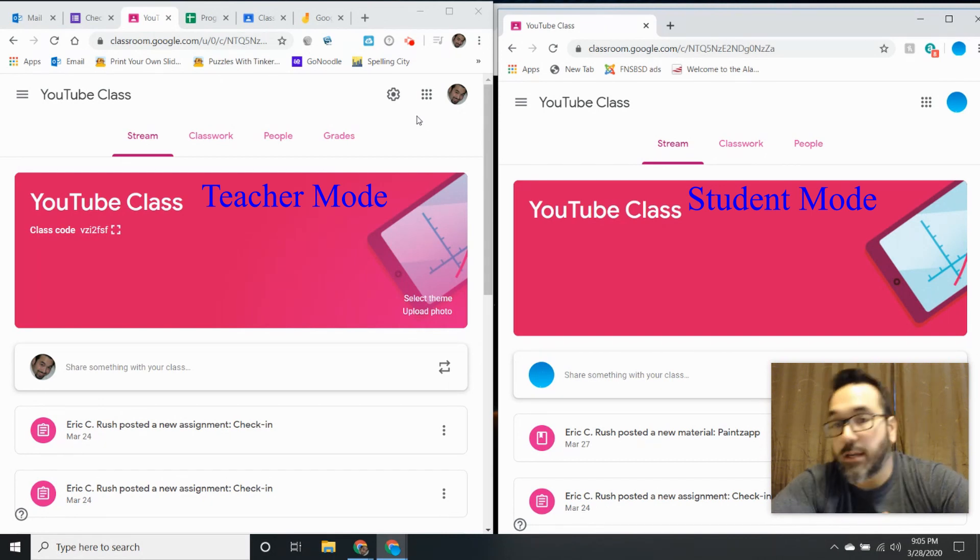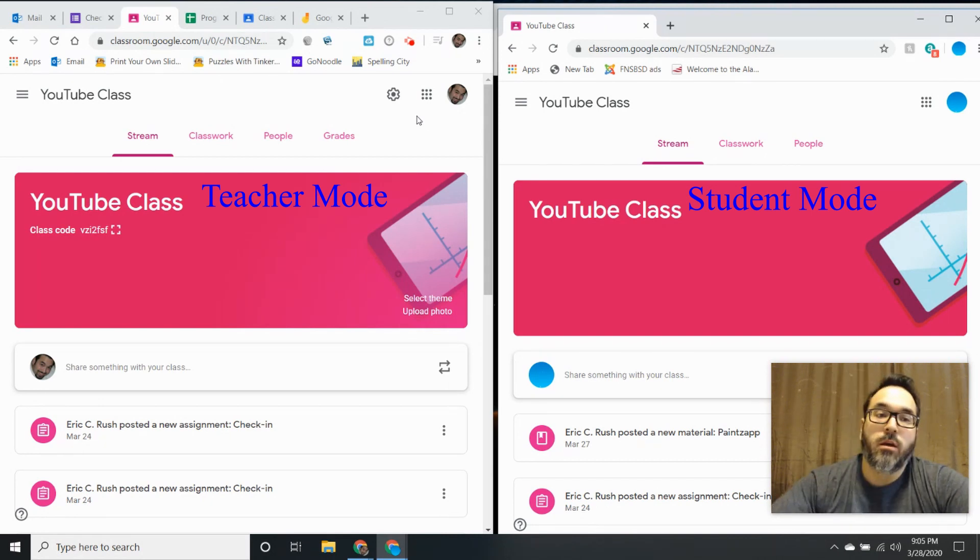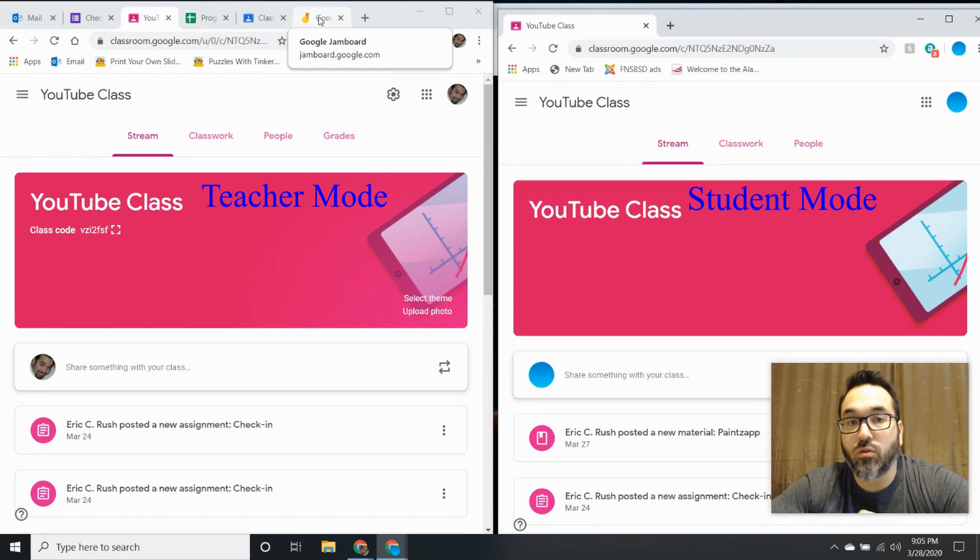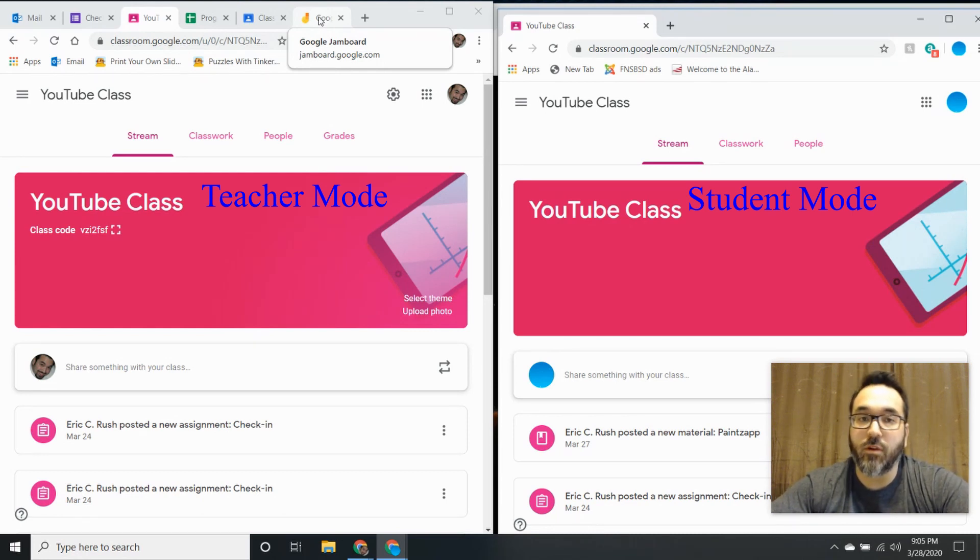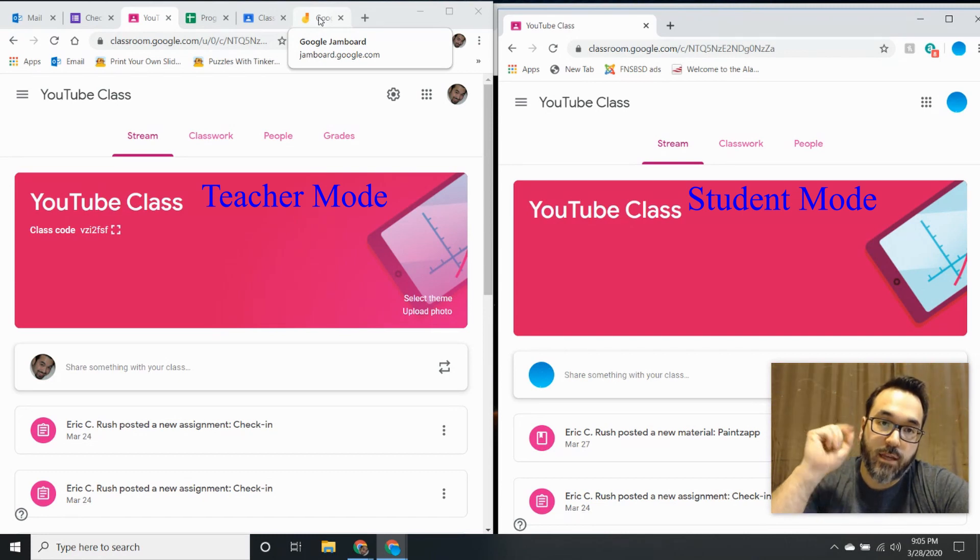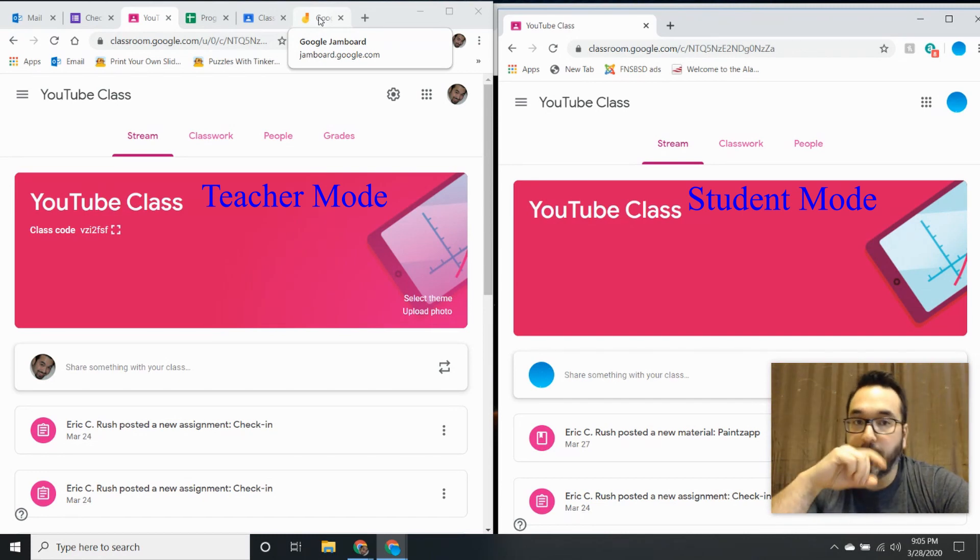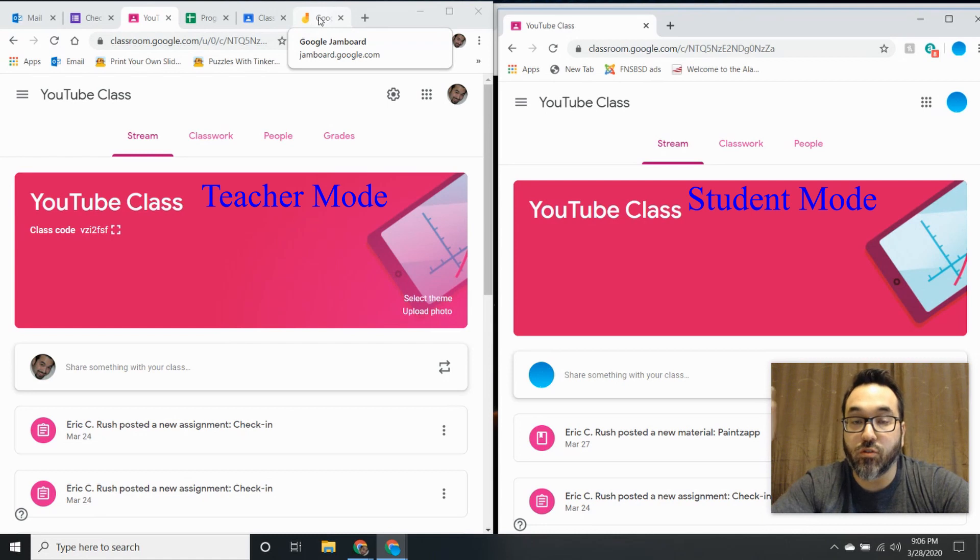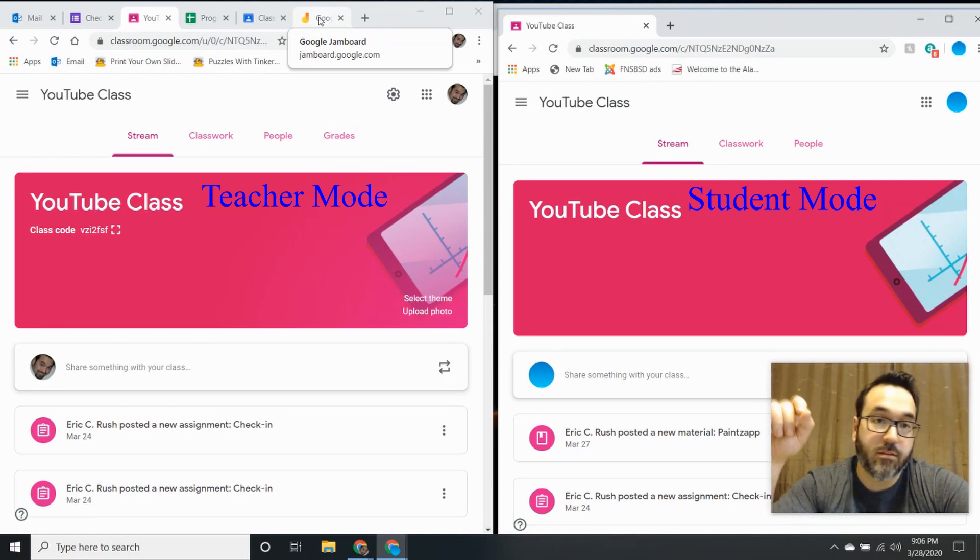A really good tool to use is called Google Jamboard. In a previous video I'll link up here, I said that Google Classroom and Google Drawing was a great match. This is a great match if you're wanting to actually draw.